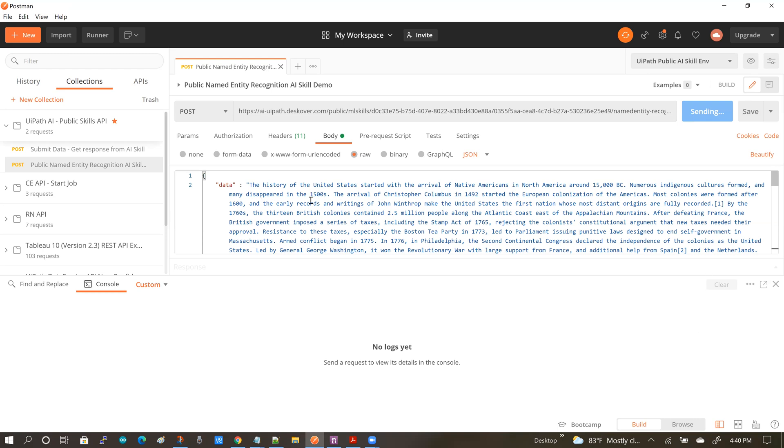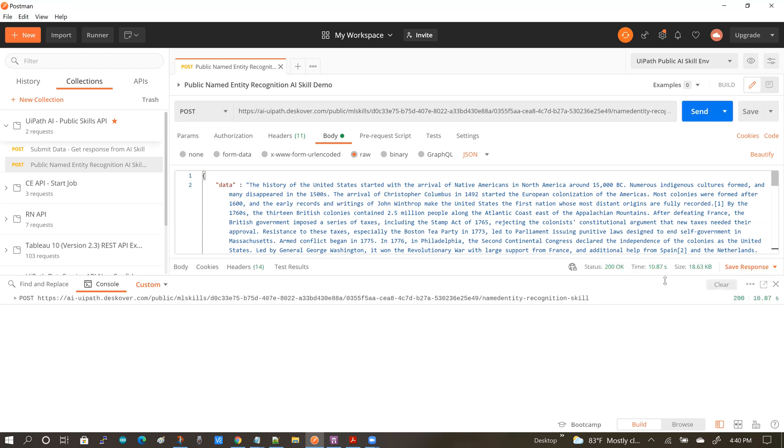This is a large piece of text. So it typically takes about 10 to 12 seconds for the skill to respond. And there we have it, about 11 seconds.